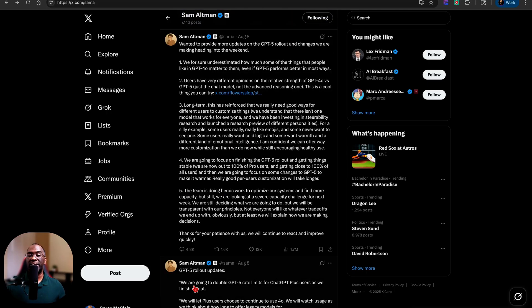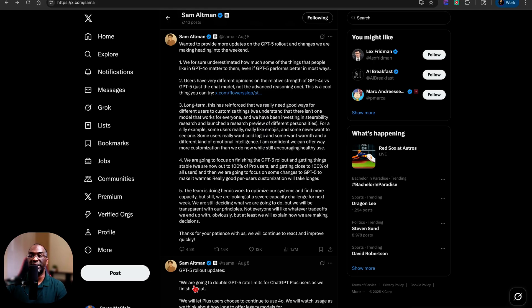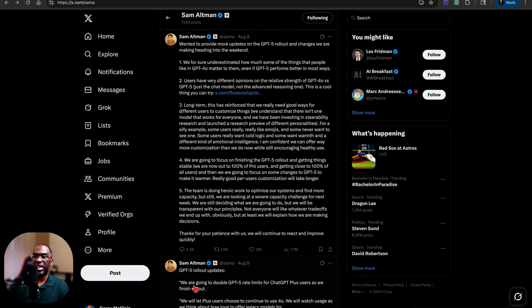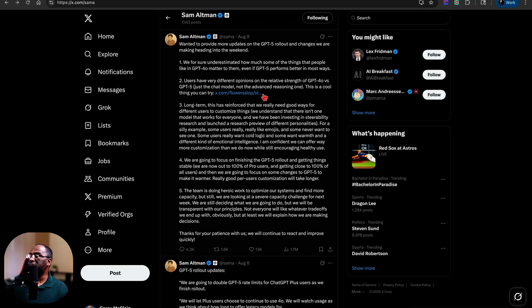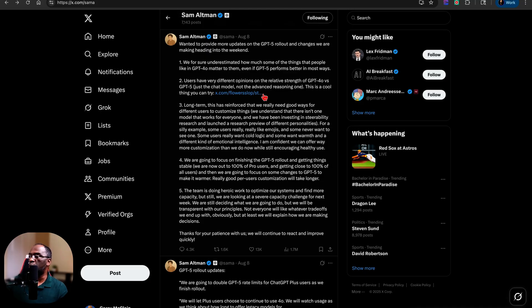And one last thing that I do want to cover before I actually end this video is this website right here. So one thing that Sam tweeted on Friday when they began to roll out GPT-5 is that a lot of people were saying that they prefer 4.0 to GPT-5. And so he says that people have very different opinions about it, et cetera. He said, this is a cool thing you can try.